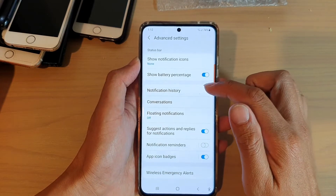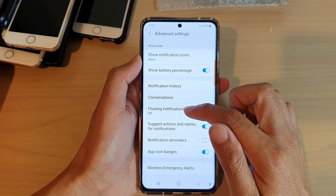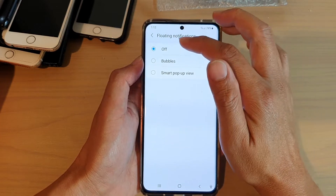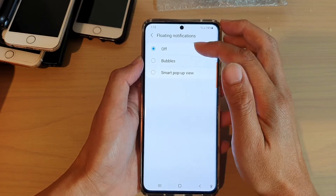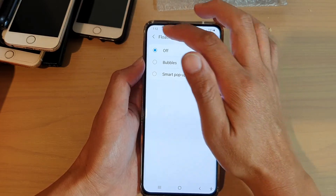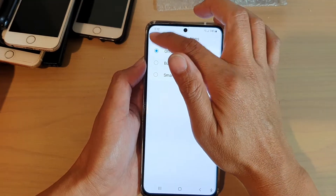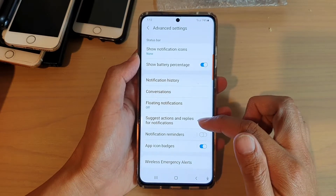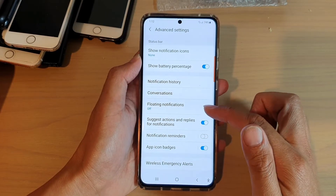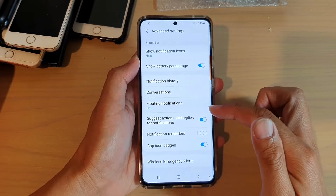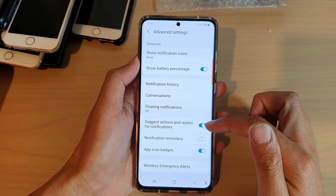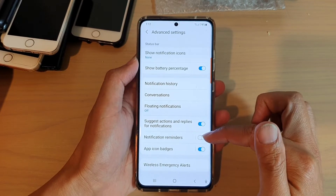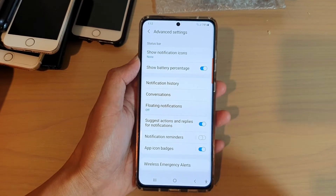Then we go down and make sure floating notification is switched off. We don't want any bubbles or smart pop-up view. Set it to off. Next, we go down here and make sure all the other items are switched off, such as notification reminders. Switch them off as well.